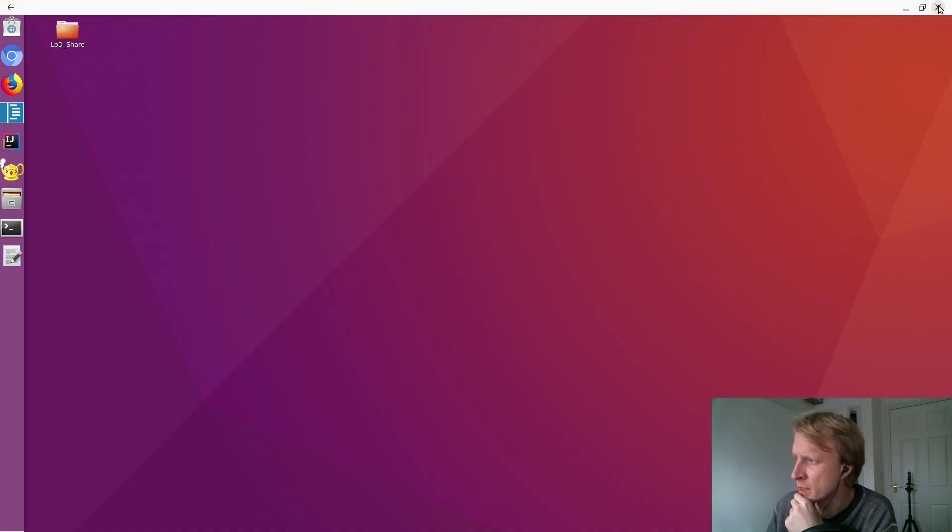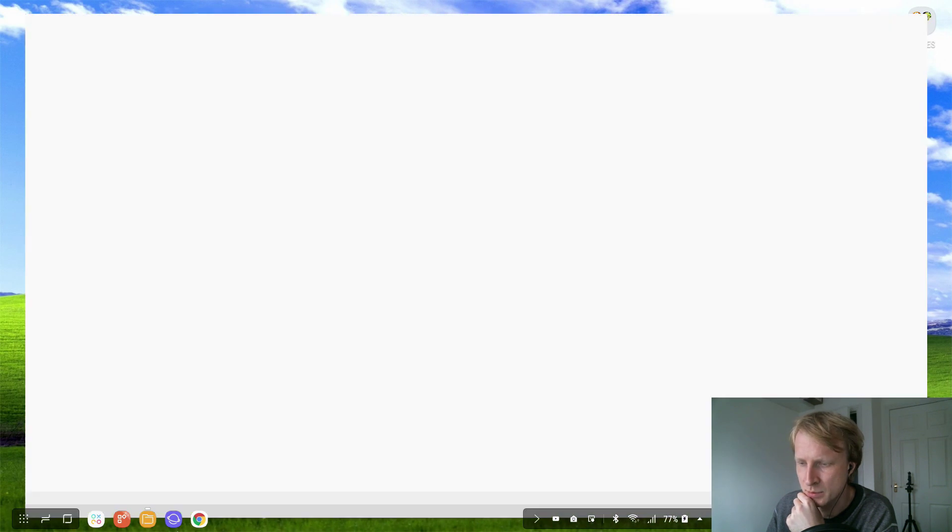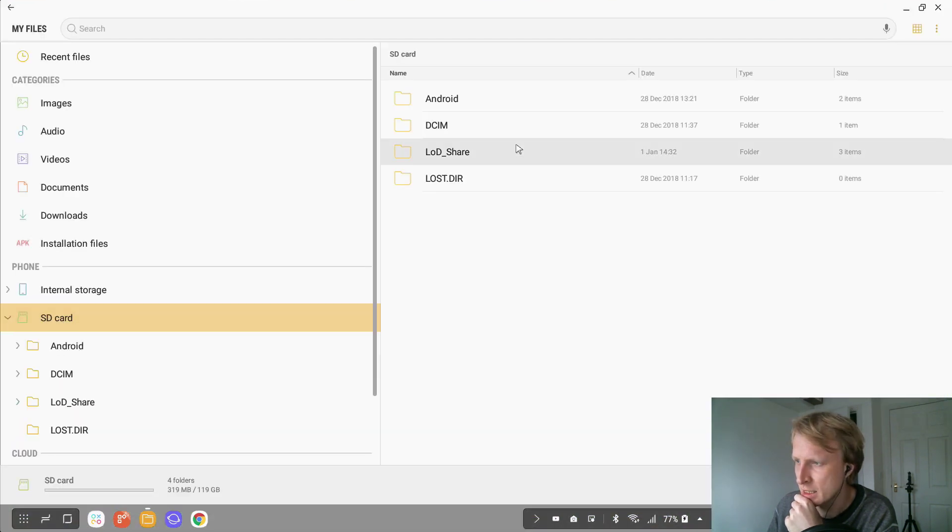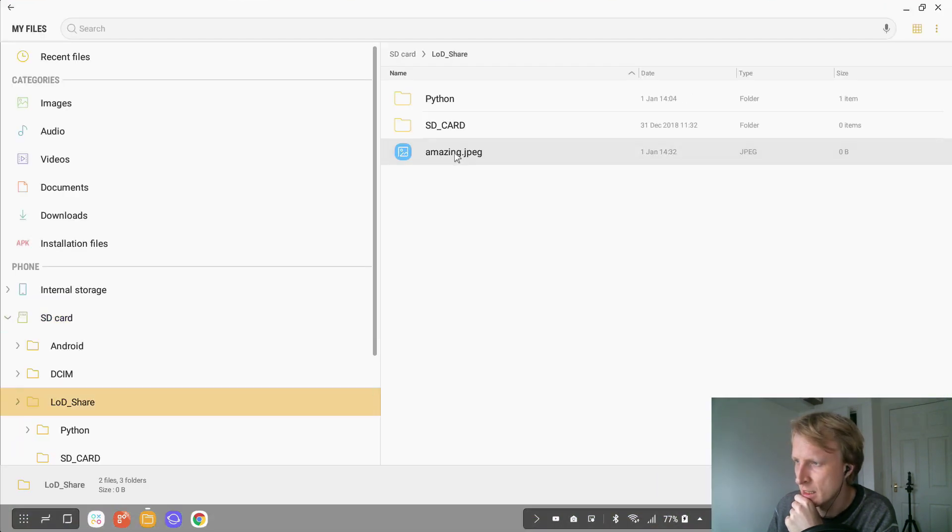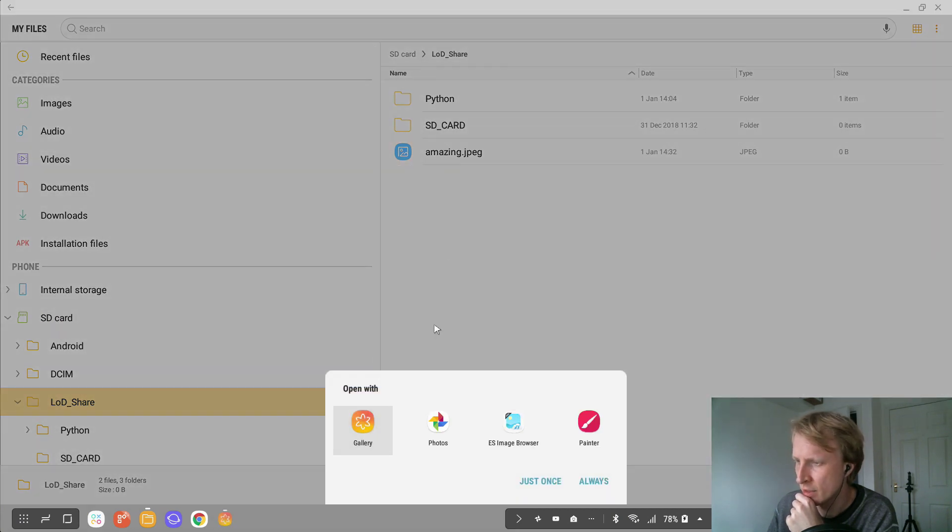Discard. Let's close my Linux on DeX. Let's go to my Samsung file manager, SD card, LD share. And this is my masterpiece. Open into the gallery.